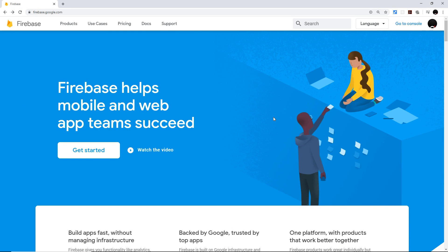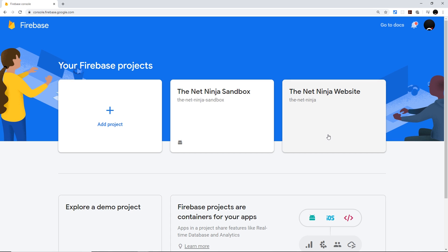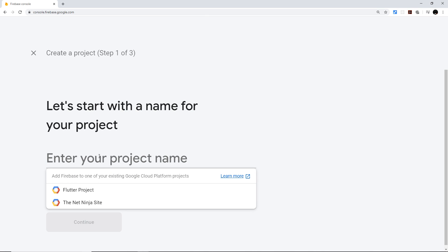The first step is to create a Firebase project, which we do from the Firebase website at firebase.google.com. You need a Google account first, so make sure you sign up for one. Then go to your console by clicking the link in the top right of the page — this is where you create all your Firebase projects. I've already got two, but I'm going to create a new one for this series.